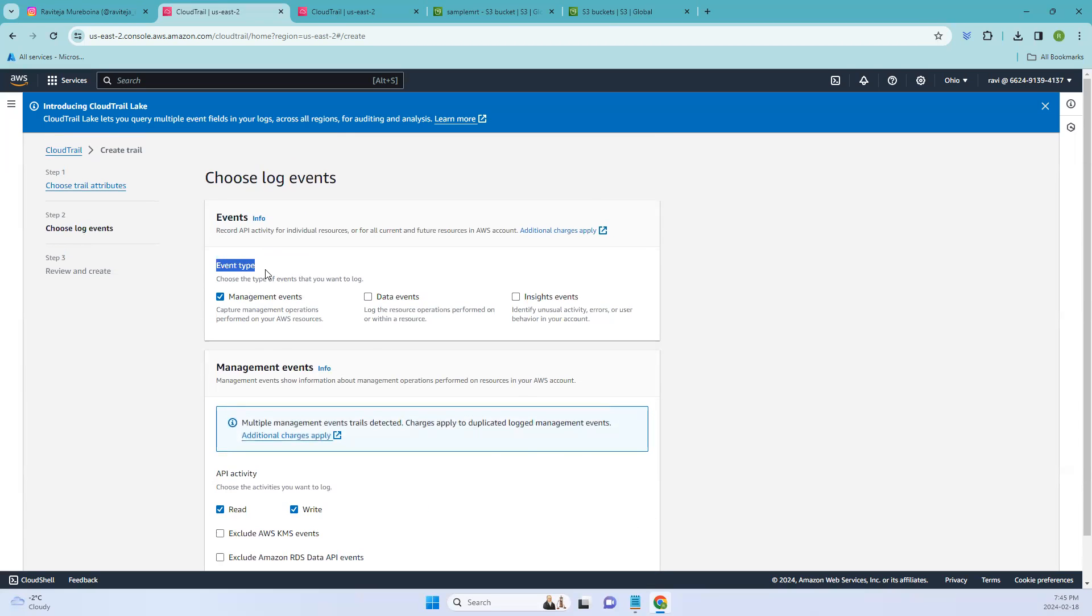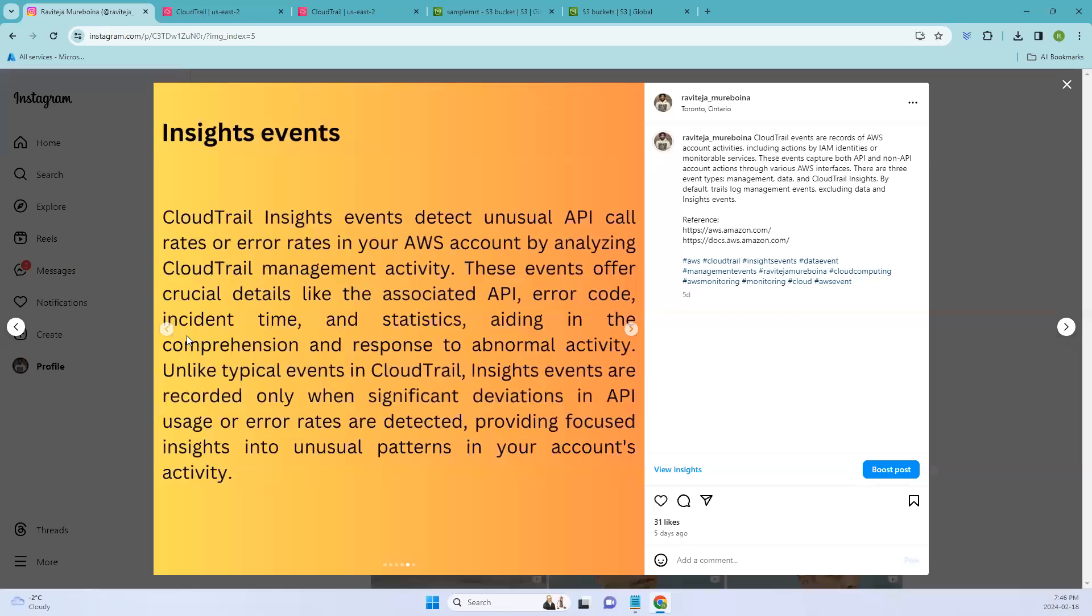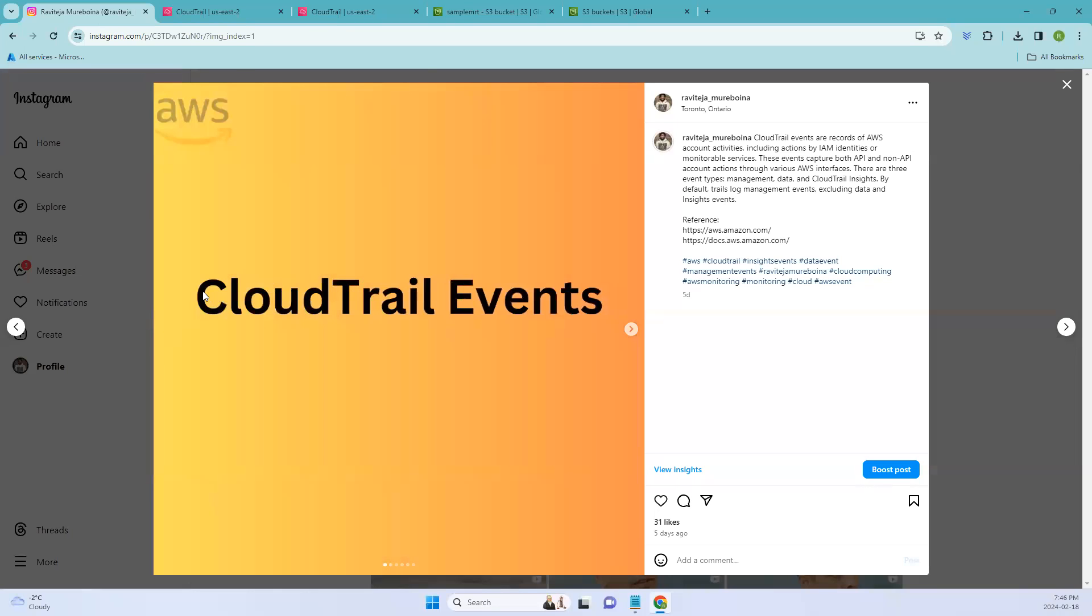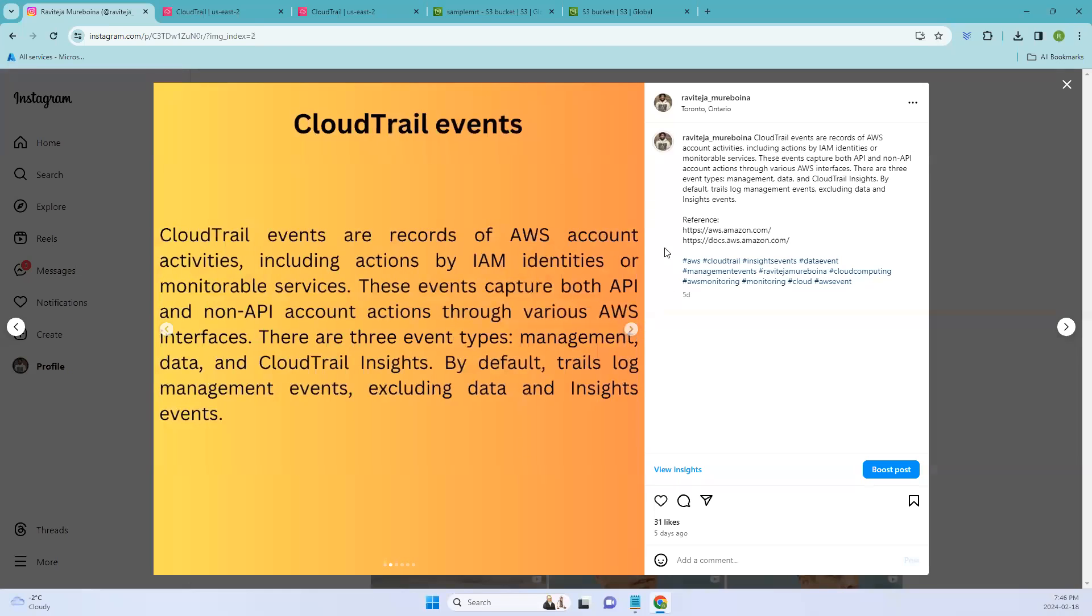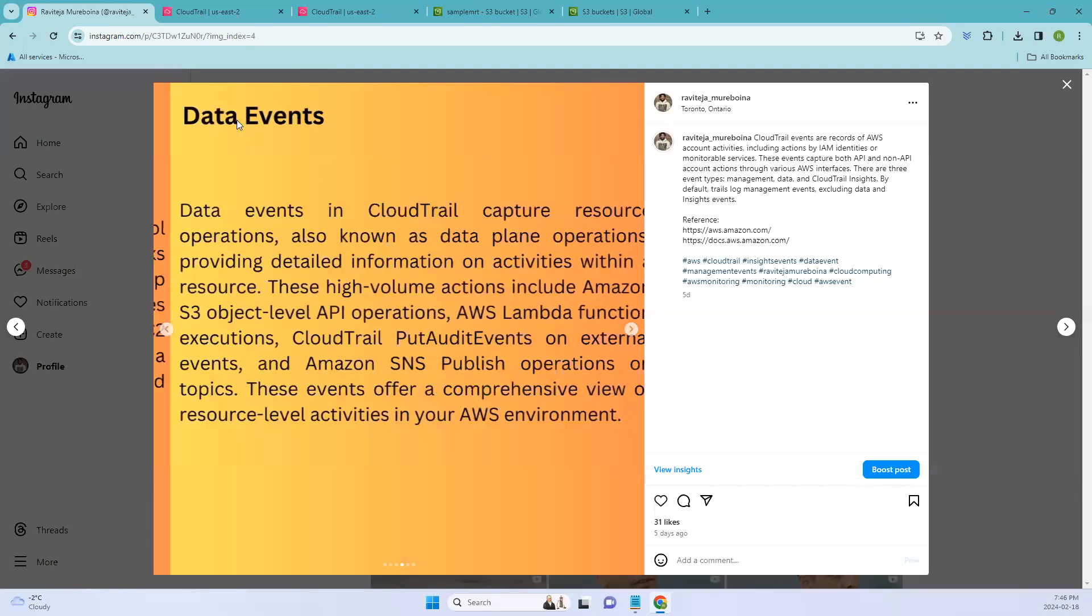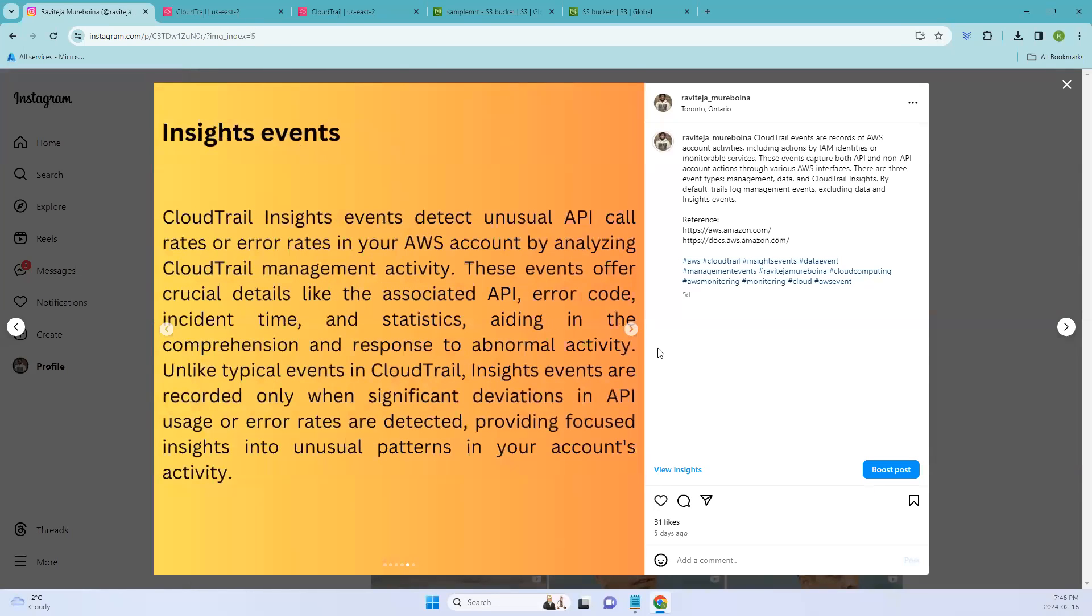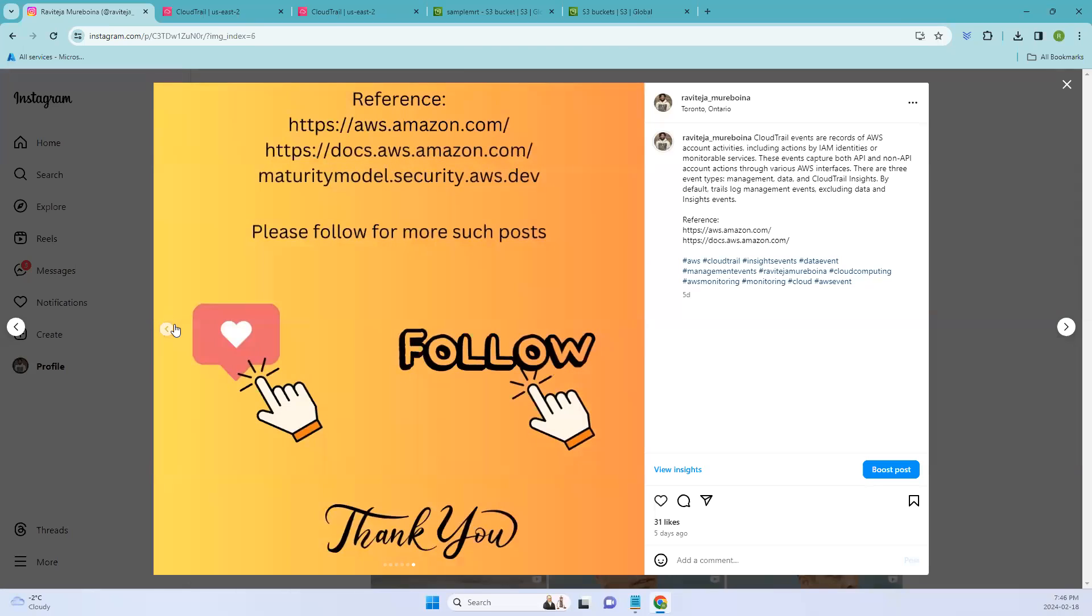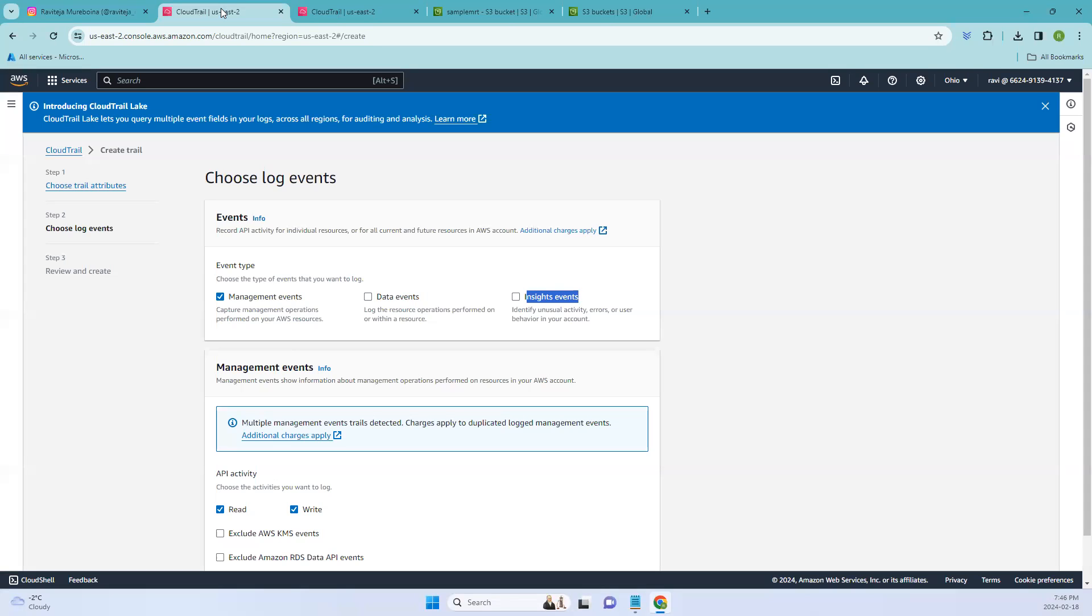And here we have different types, event types. Management events, data events, and Insights events. We have already discussed about these events in our Instagram as well as medium channel. If I go back here, you can see we have already discussed about CloudTrail events. This is a short description about the management events, the examples of them and data events as well as Insights events. You can check them out and if you want more information, you can also check my medium channel. I'll be keeping that in the description for your reference.